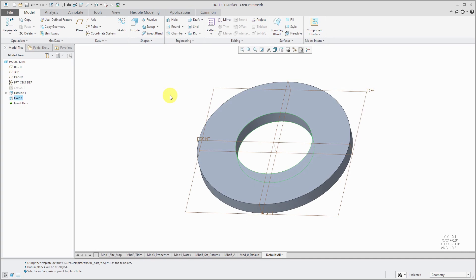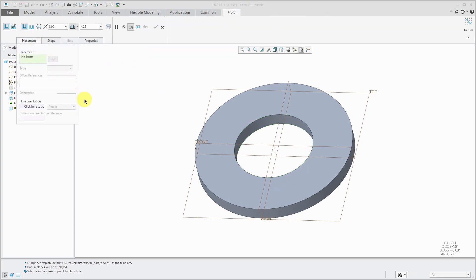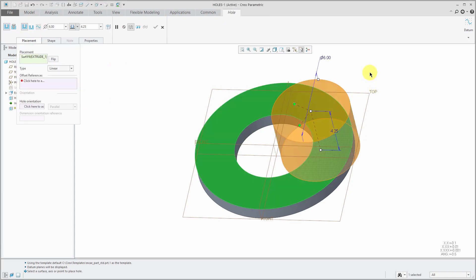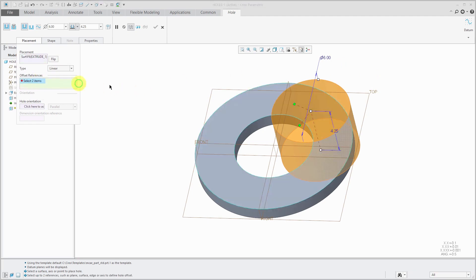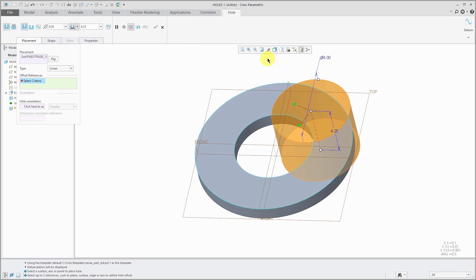For the next one, I am going to create a hole using a linear dimensioning scheme. So let's start off the hole tool and I'll open up the placement tab so that you can see it and I will select the placement surface. Then you have offset references collector and you can either click in the collector. You can also hold down the right mouse button and choose offset references collector.